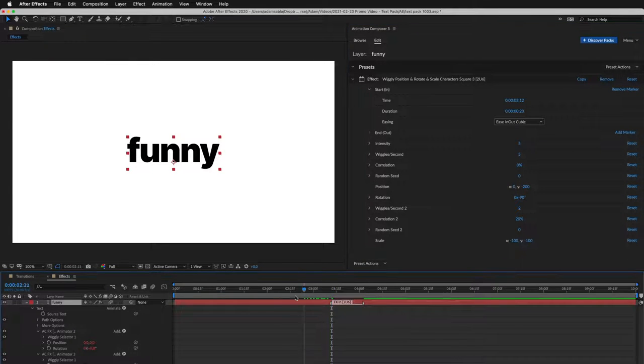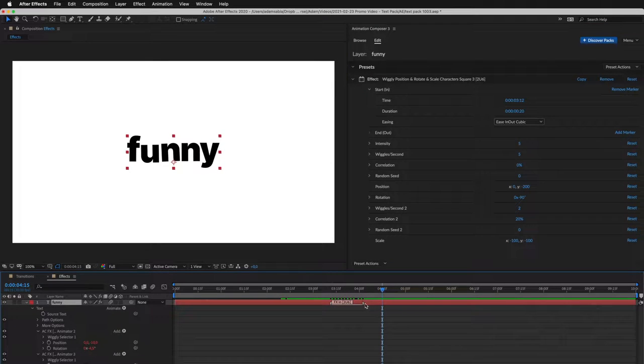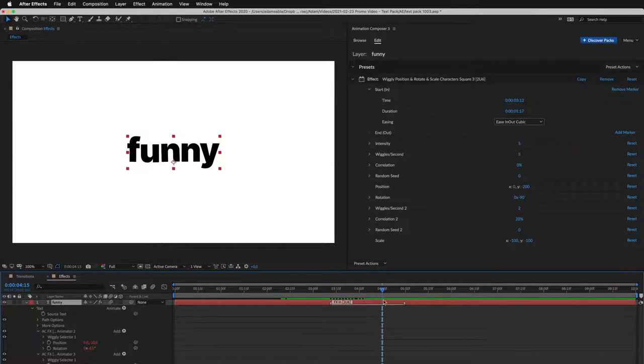Now the layer doesn't move before it and moves after it. You can adjust the transition by changing the marker duration.